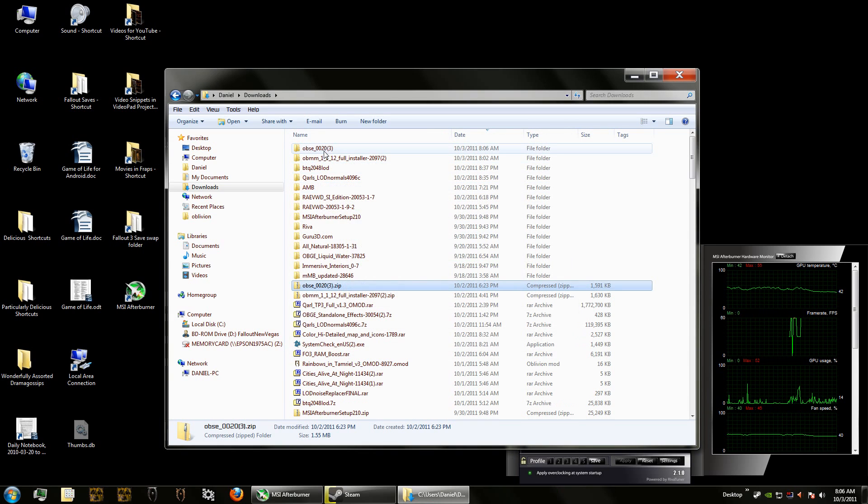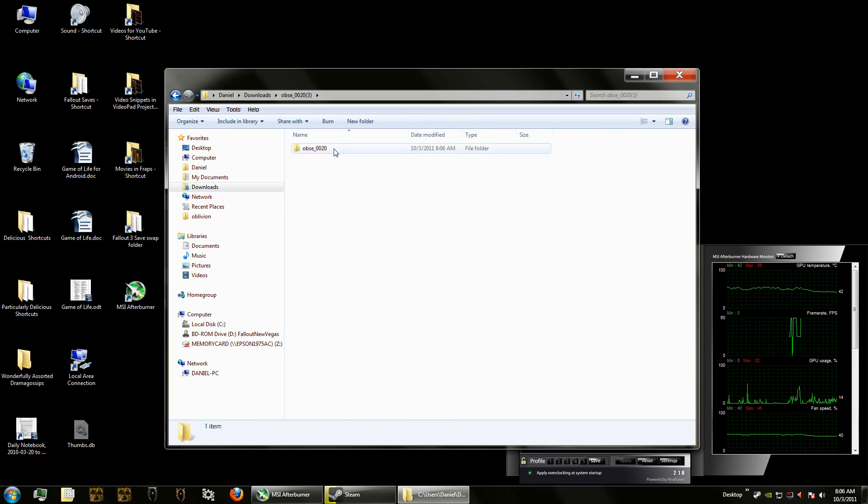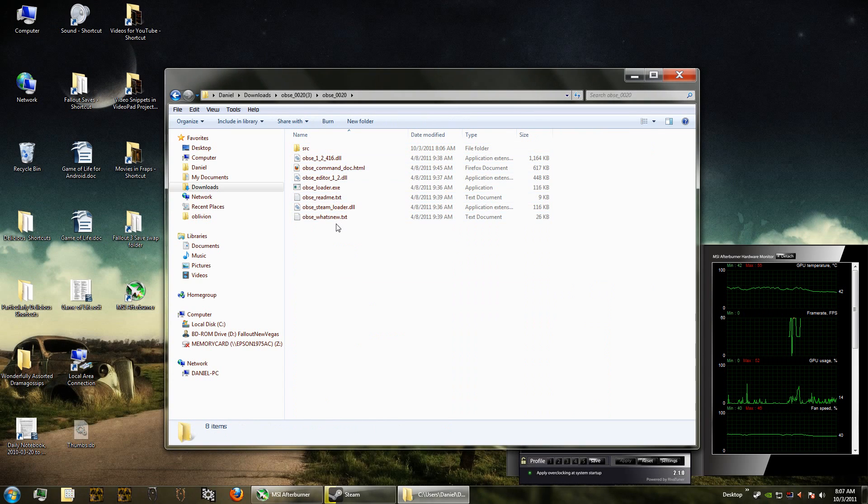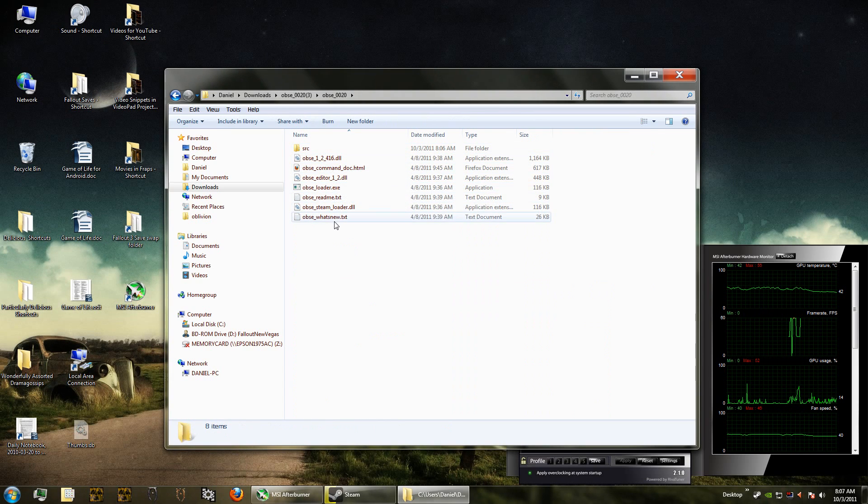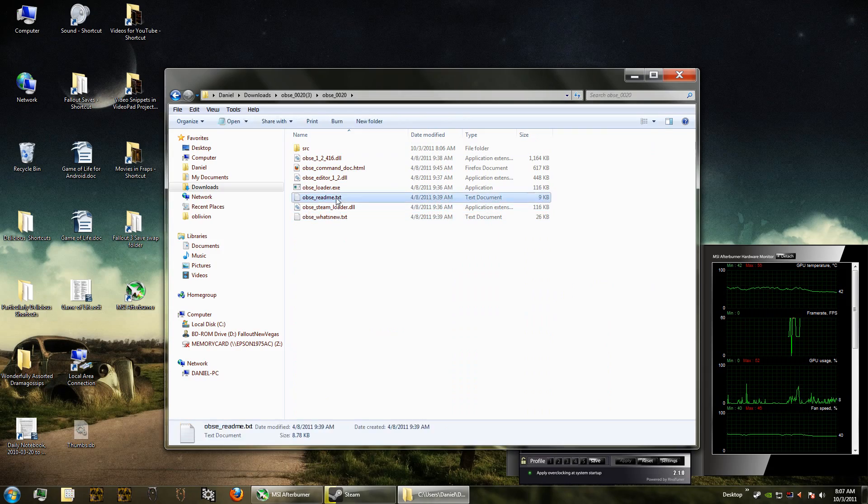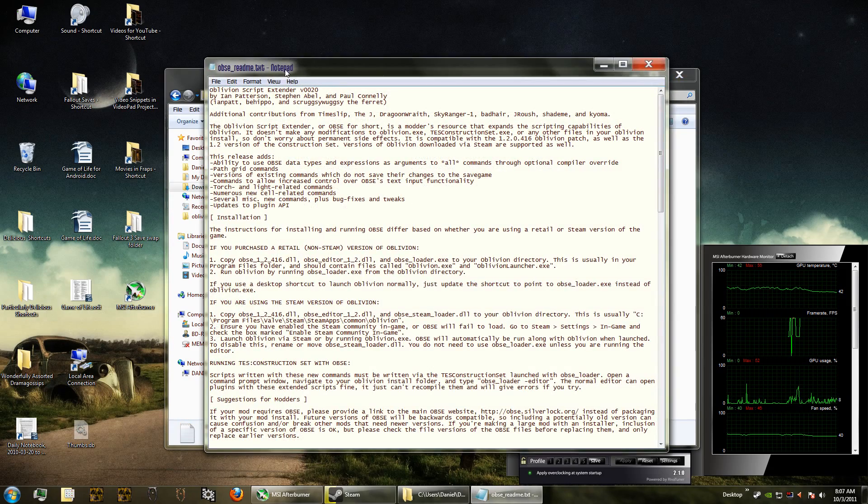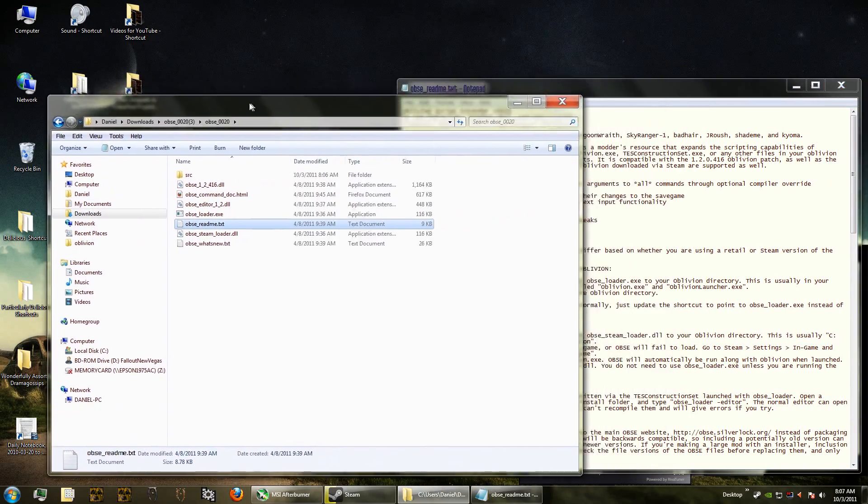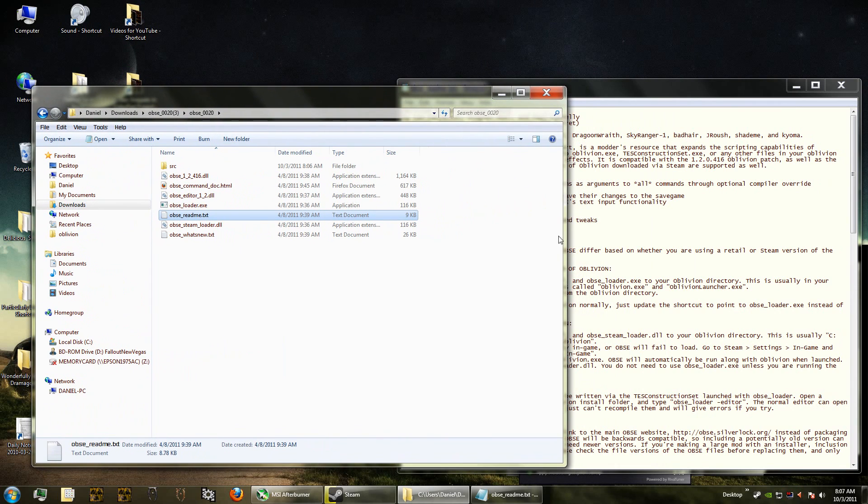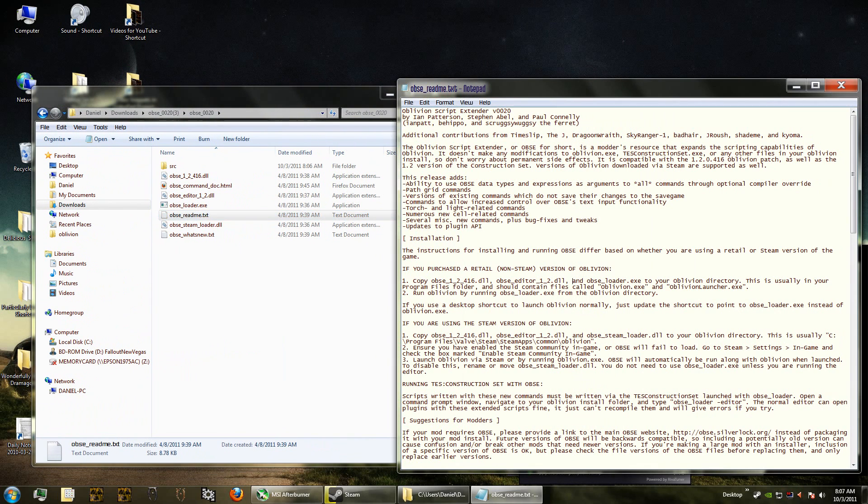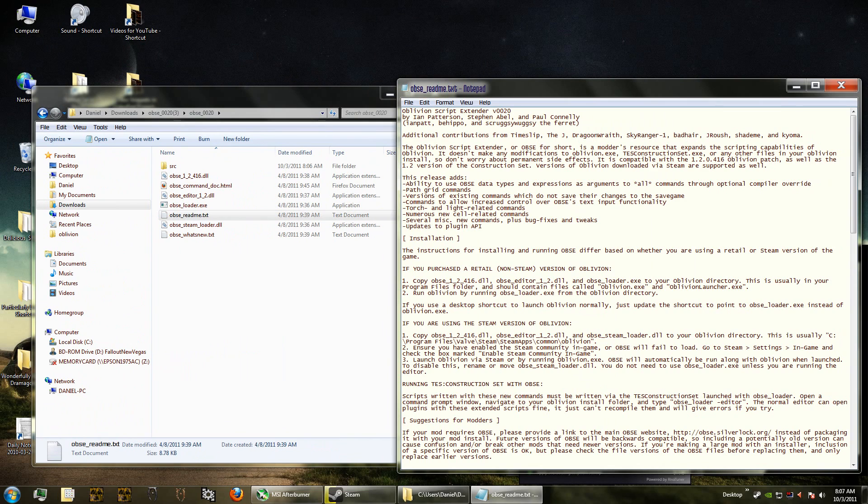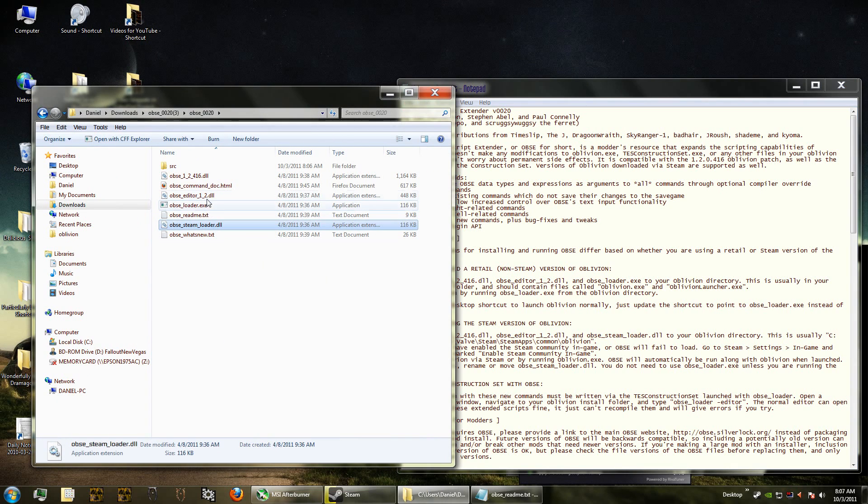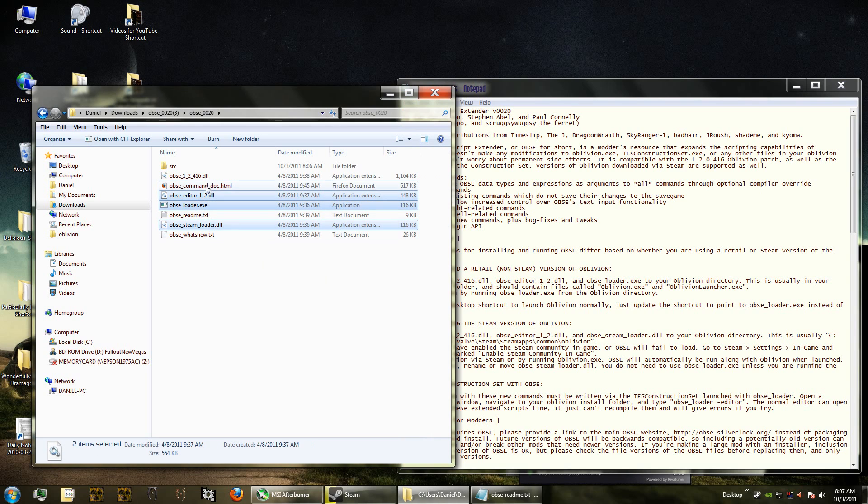Once it's done, you'll get the folder right here. You should always read the readmes every time you download something - read the whole thing, I know it's annoying but do it because otherwise you'll make mistakes. Since I purchased the Steam version, I have to copy all of those dll files.